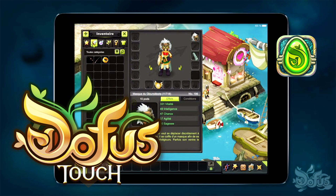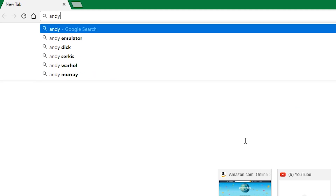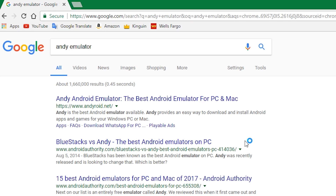With that being said, let's get started with the tutorial. First, you need to download Andy Emulator. So just go to Google and type Andy Emulator, and click on the link that says www.andyroid.net.